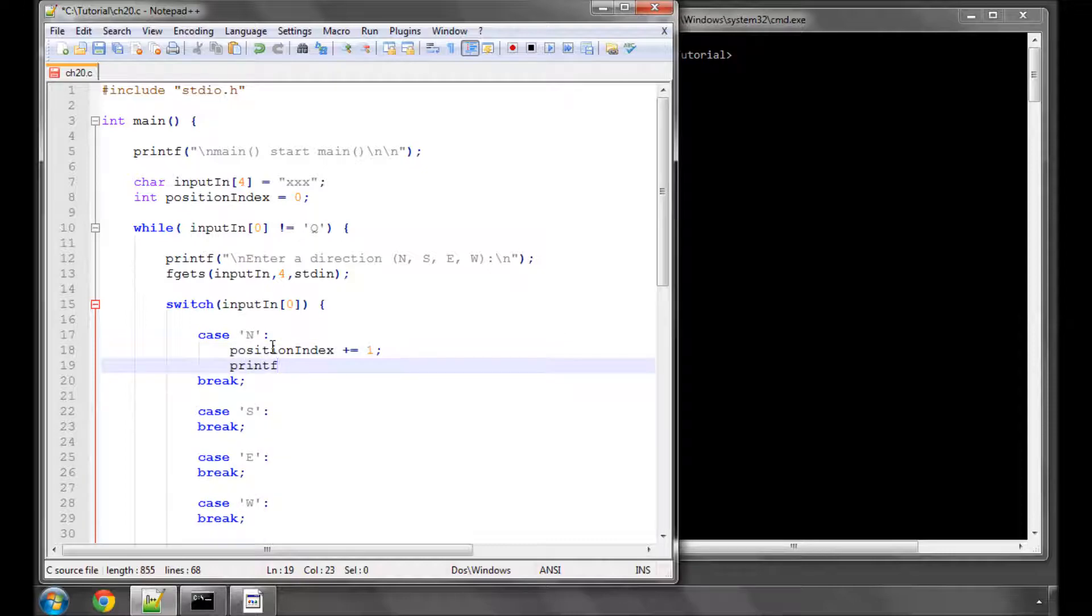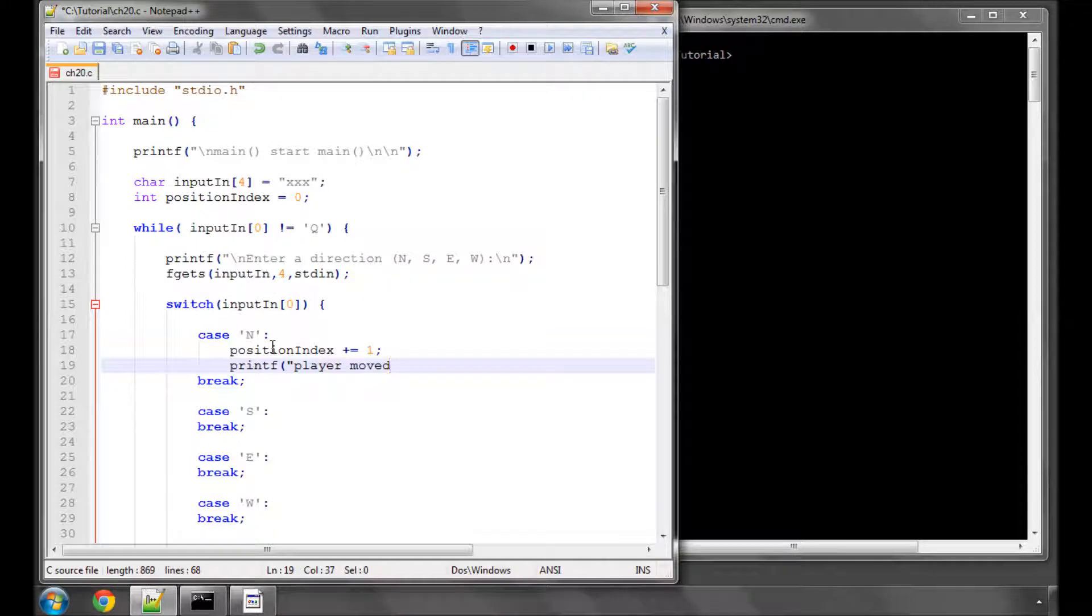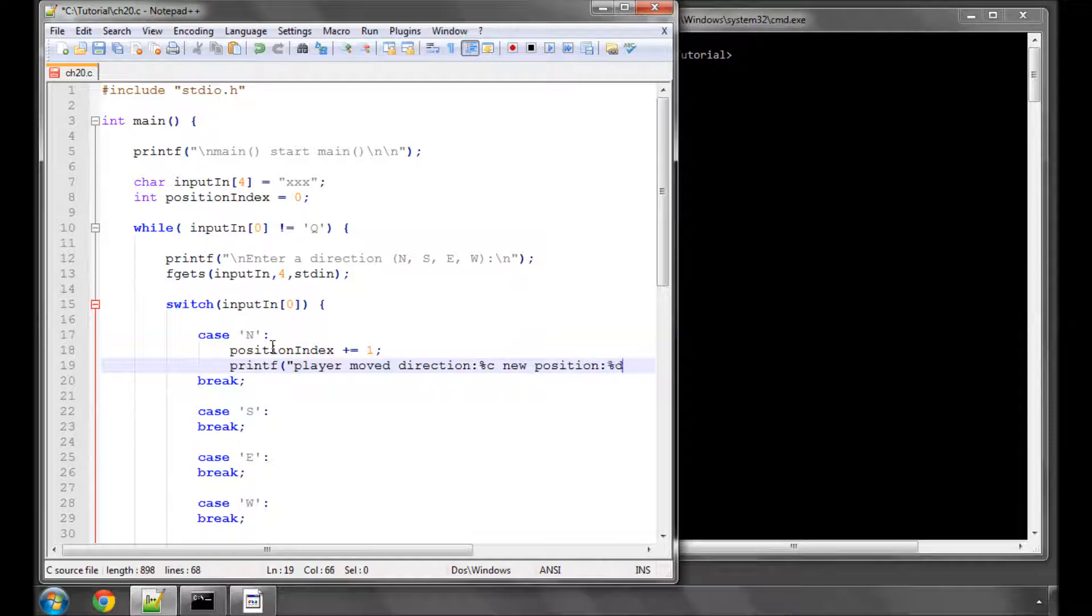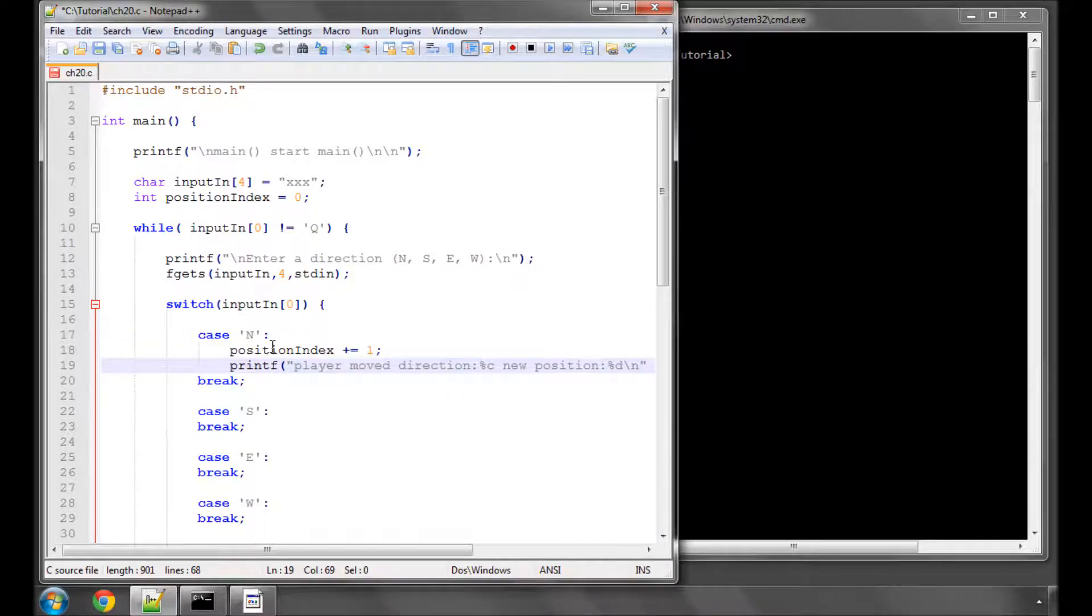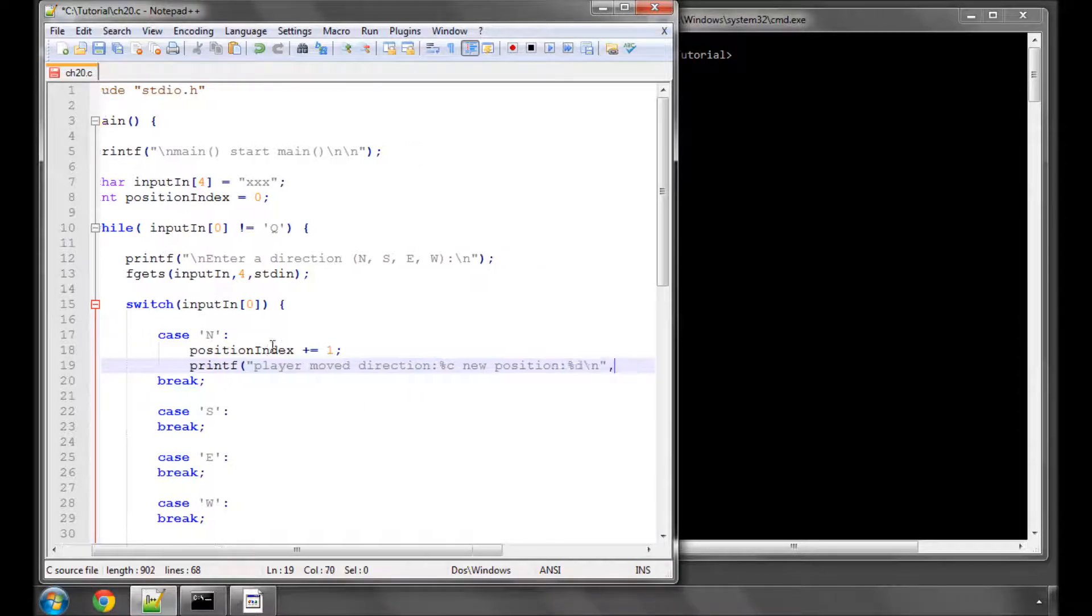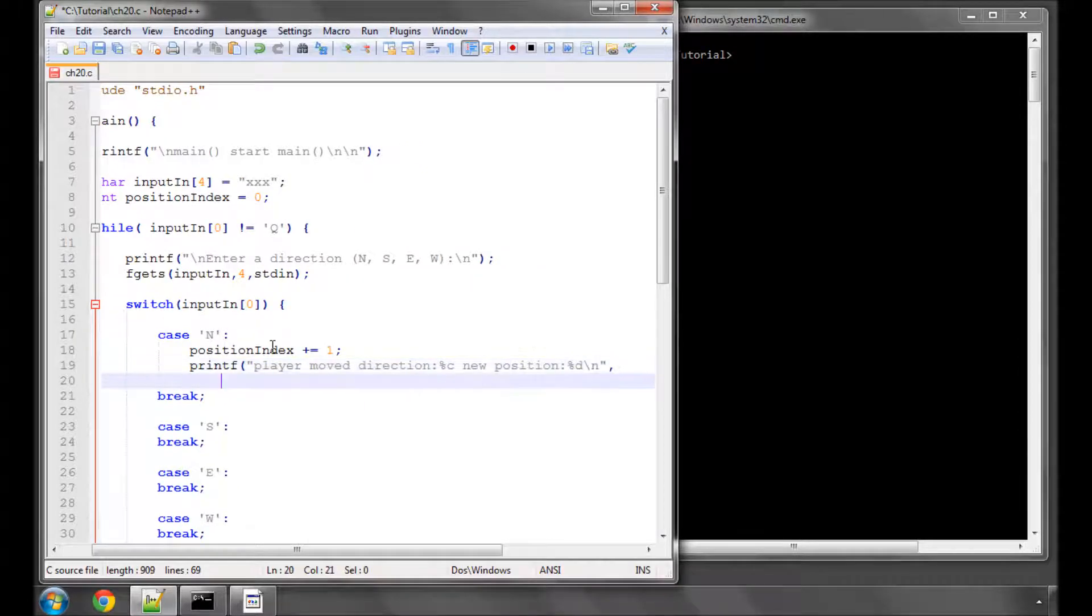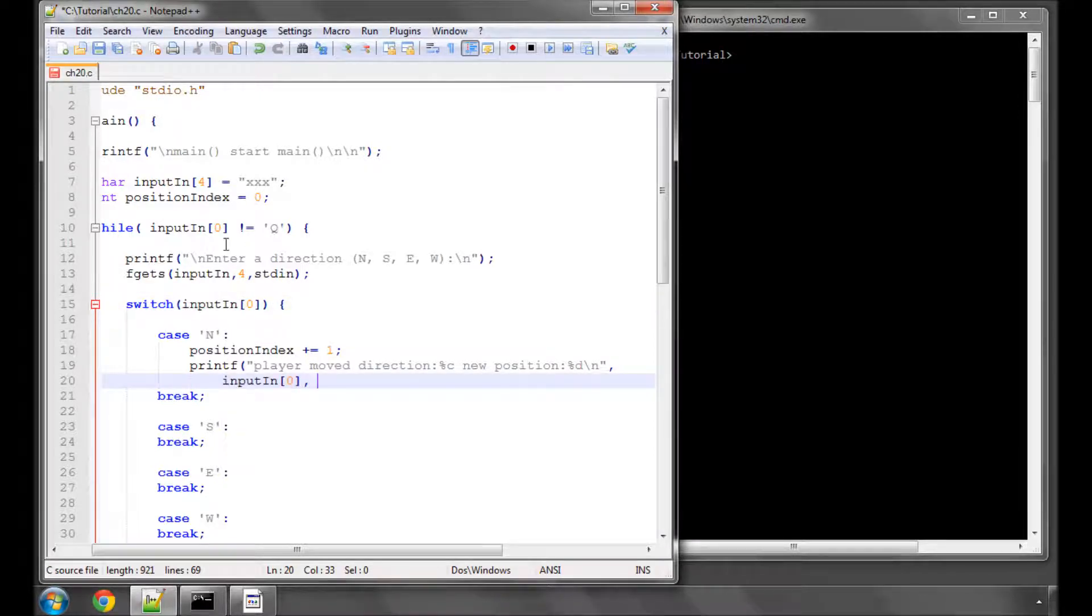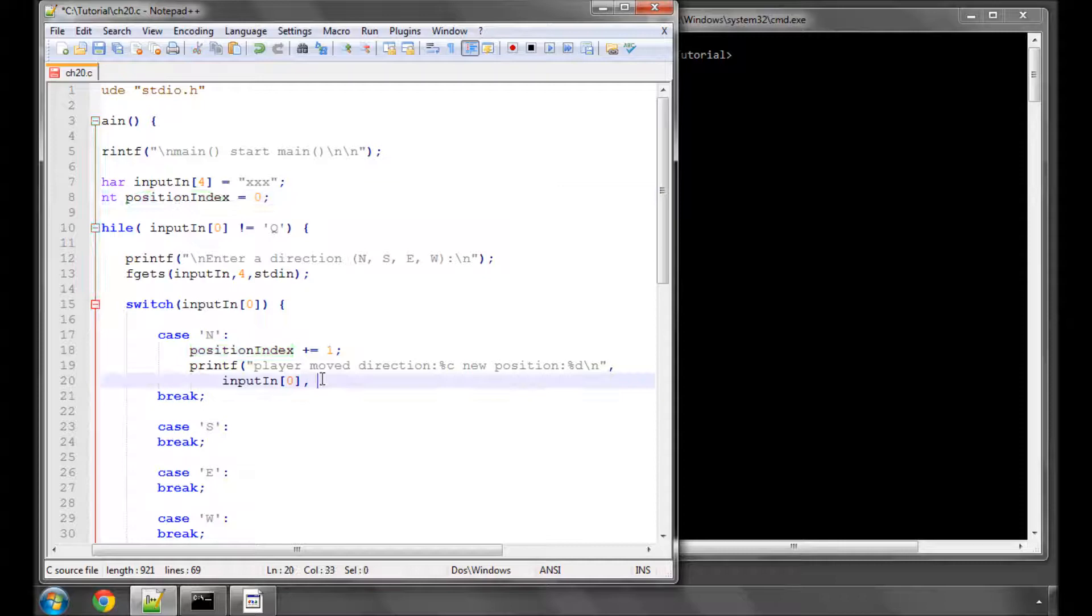The way to do it would be like this: we could say that if they say north, position index is increased by 1, and then we print to the screen 'player moved direction', and we'll print the character that was entered, 'new position', and we'll print the new position index value for the player.